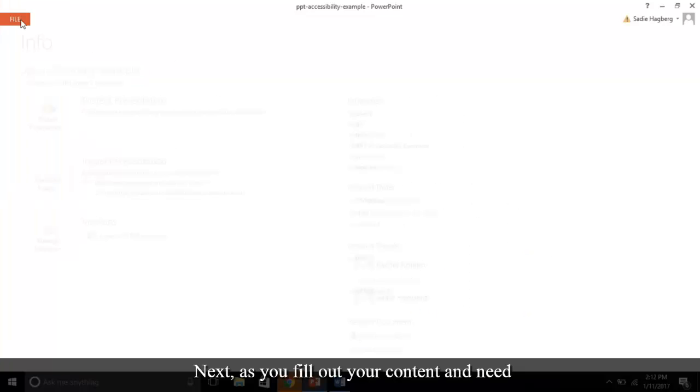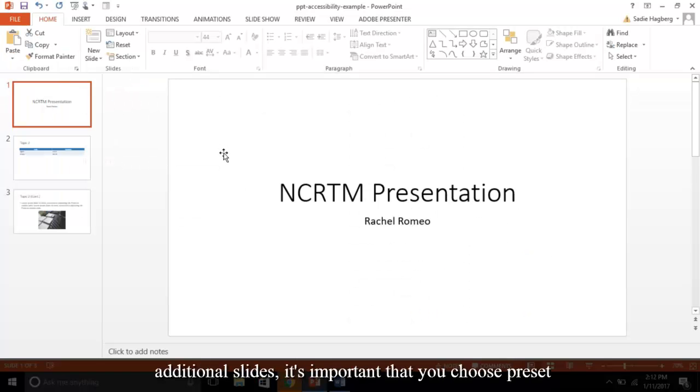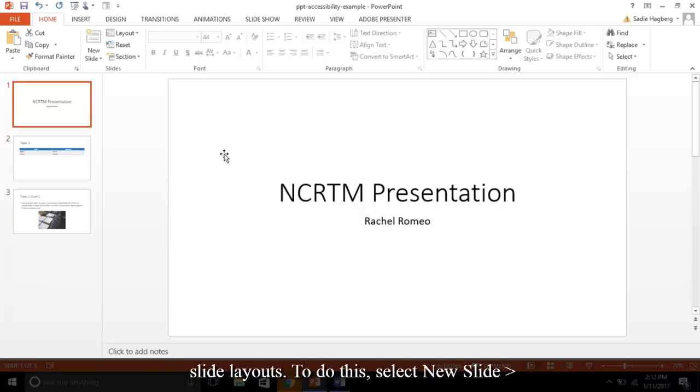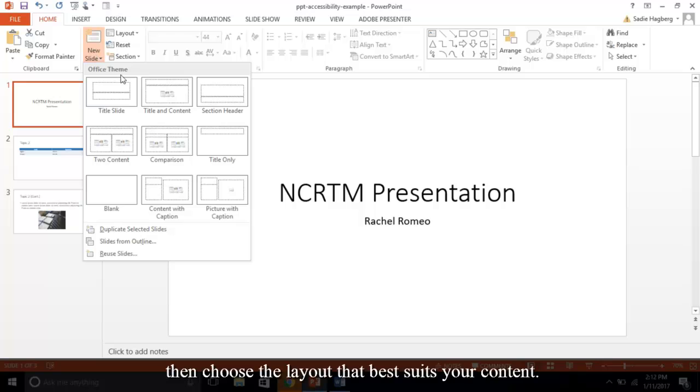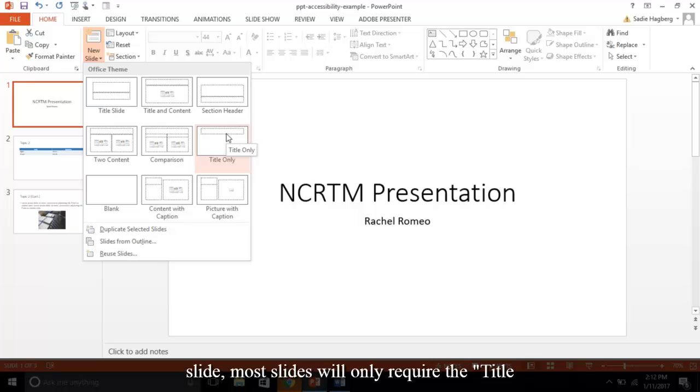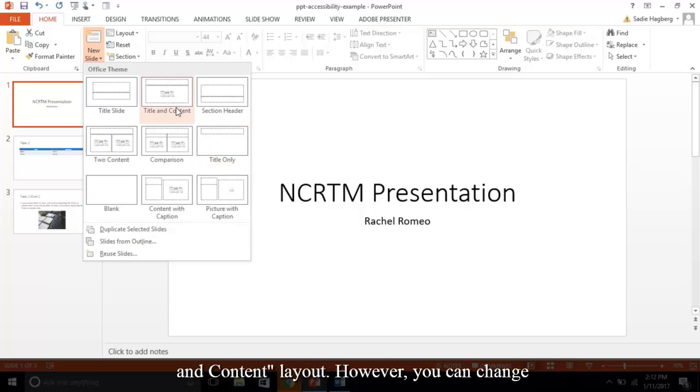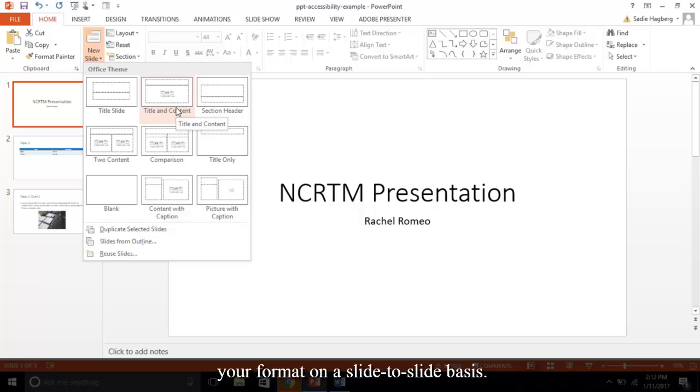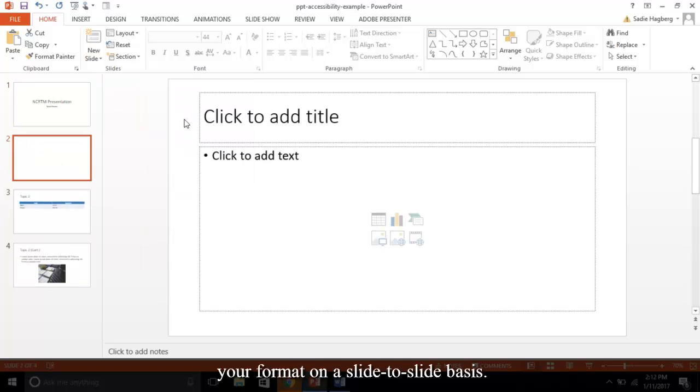Next, as you fill out your content and need additional slides, it's important that you choose preset slide layouts. To do this, select New Slide, then choose the layout that best suits your content. To note, after the title slide, most slides will only require the title and content layout. However, you can change your format on a slide-to-slide basis.